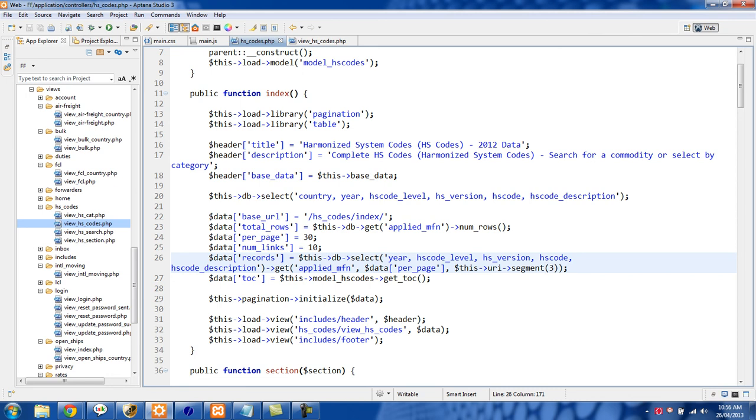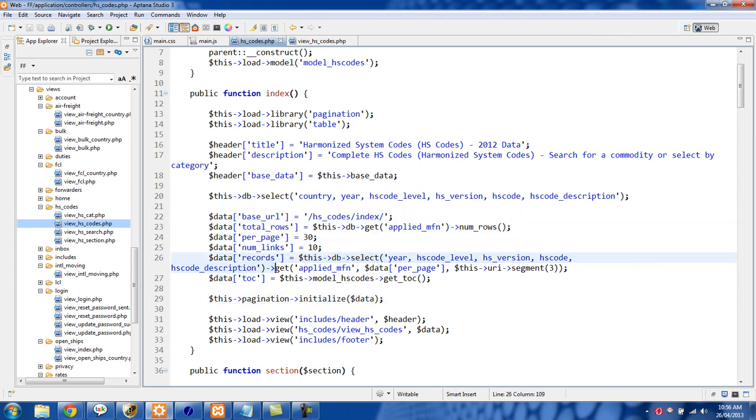It's basically just using the limit and the offset. The last thing you need to do is just use this pagination and then the initialize method and then you pass it the data.